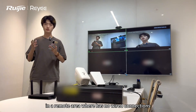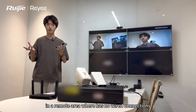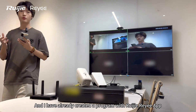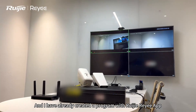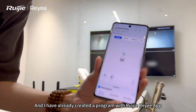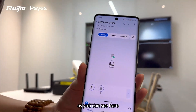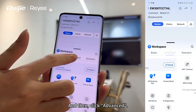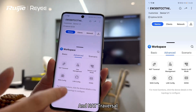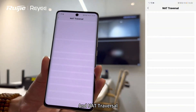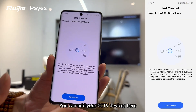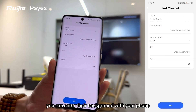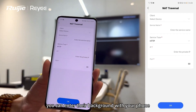I have already created a program with the VJRE app. As you can see here, click Advanced and hit Traversal — you can add your CCTV devices here so you can enter their background with your phone.